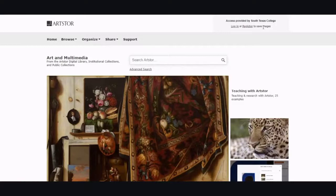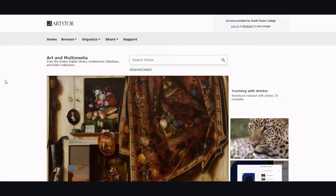You can register and log into Art Store for free. If you log in, you can save pictures, place them in a group that you created, or you can even upload your own pictures into your own private personal collection.